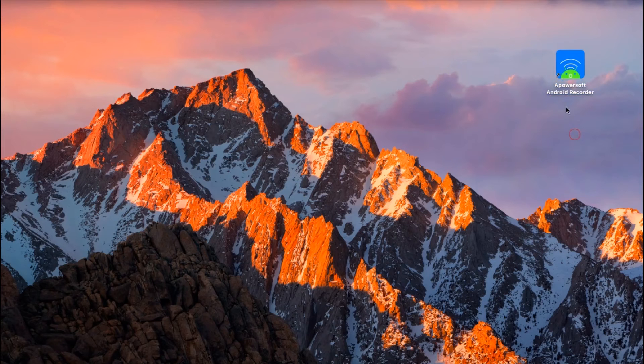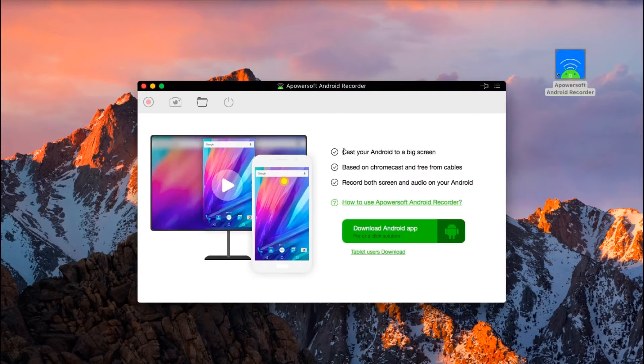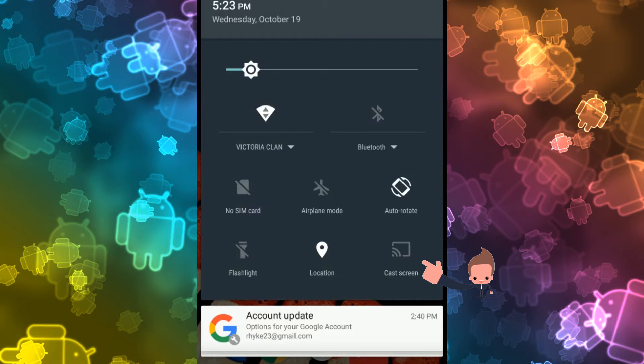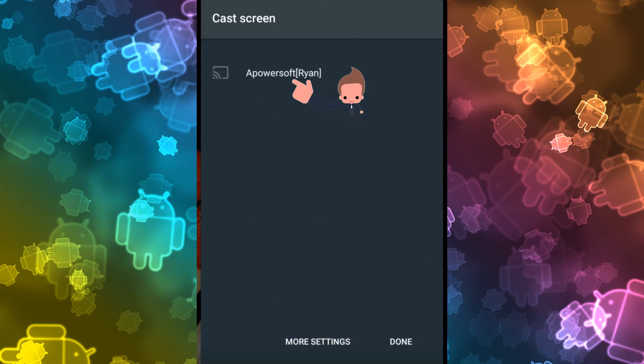When the app is installed, open the program and connect your Android device into the app by enabling the Google Cast function, as it is illustrated in the video.